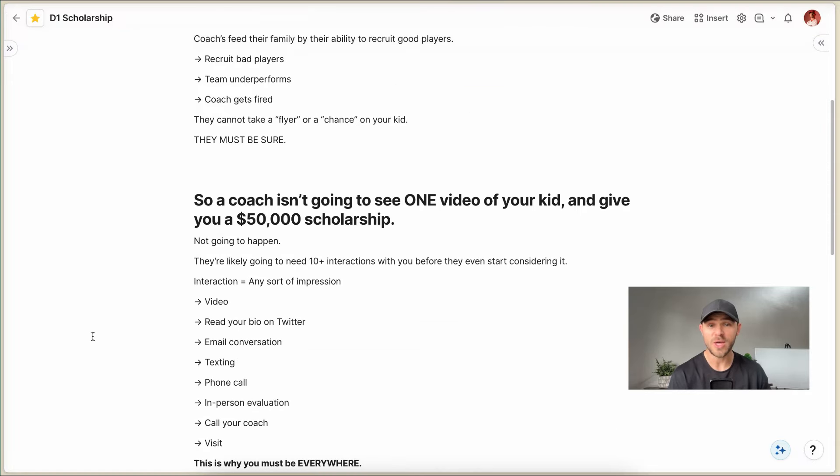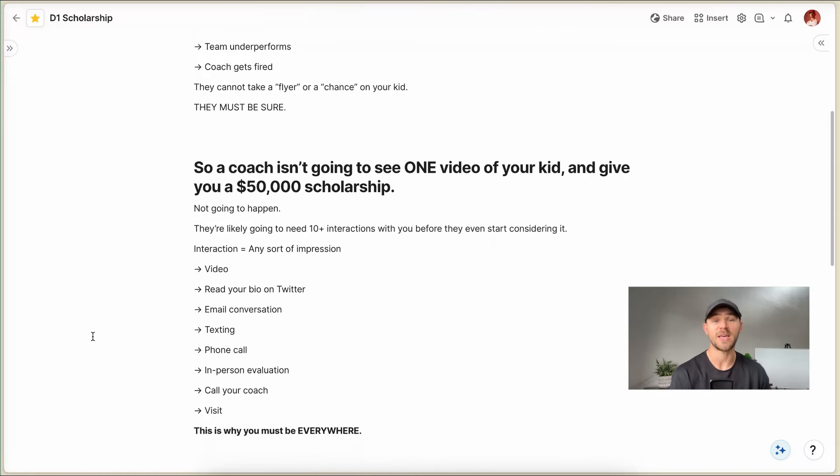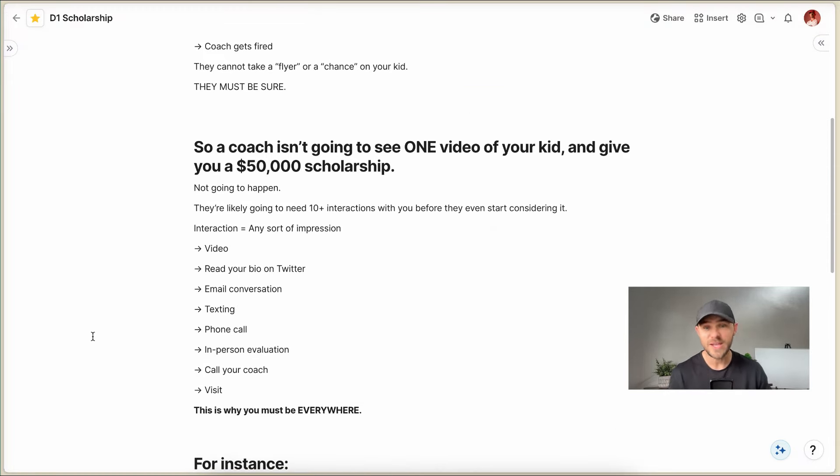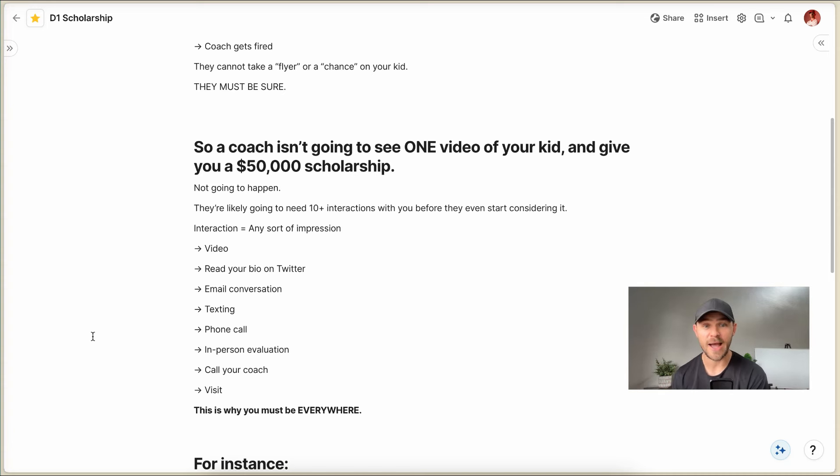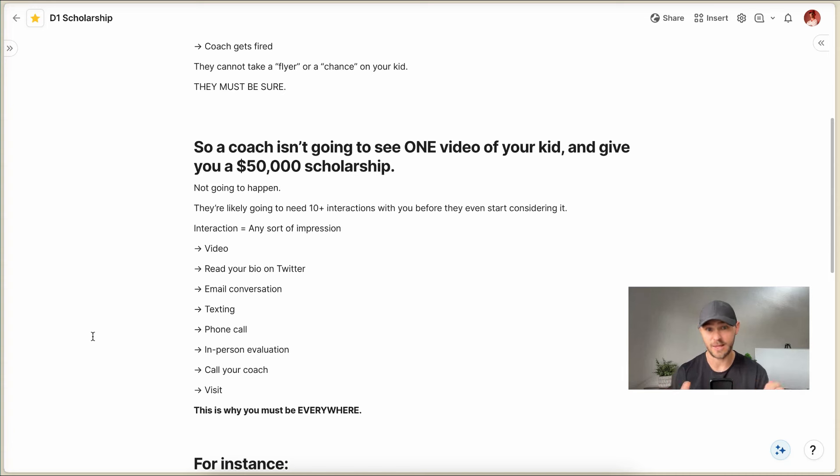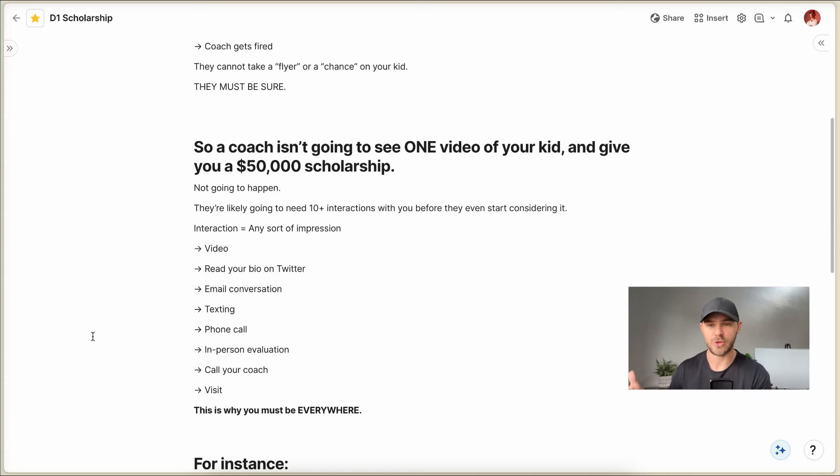So a coach isn't going to see one video of your kid and then give you a scholarship. It's not gonna happen. They're probably gonna need 10 or more interactions with you before they even start considering it, let alone give you one. And an interaction can be any sort of impression.